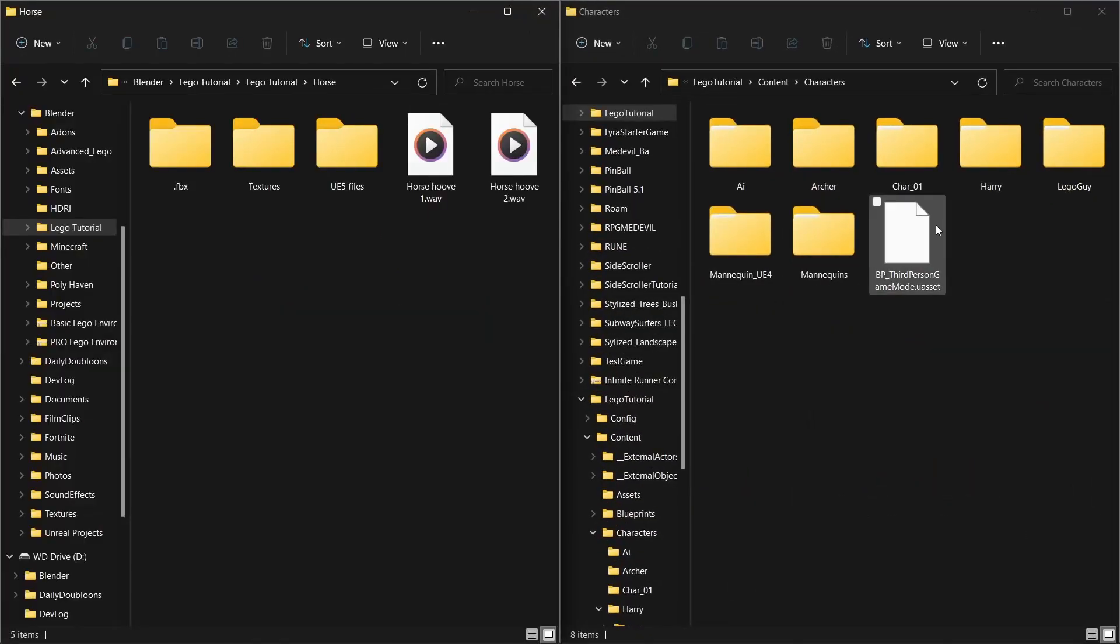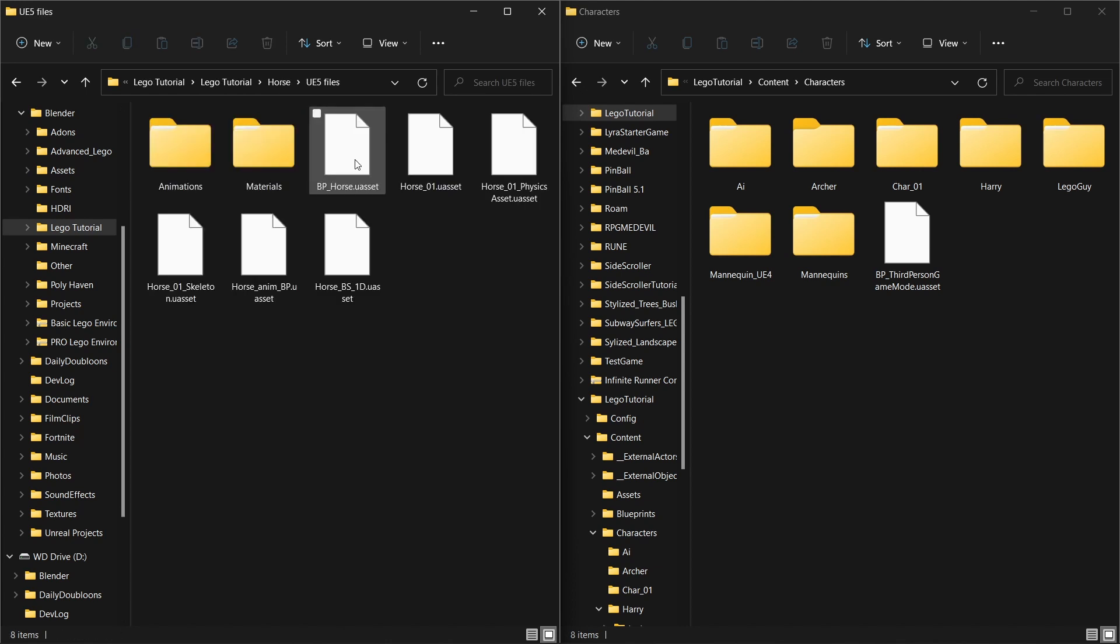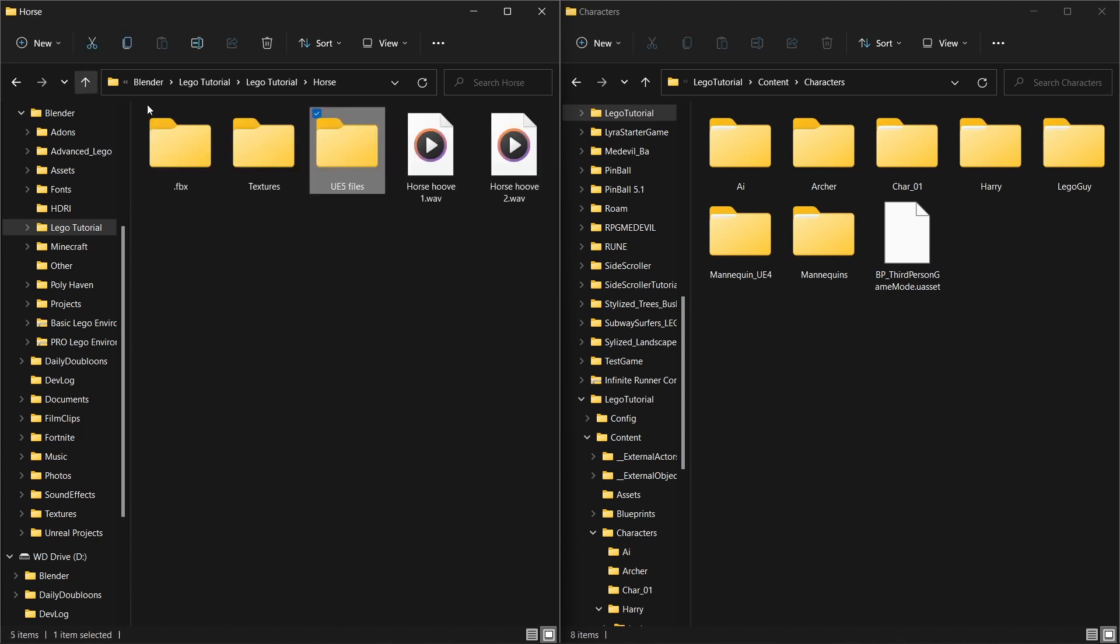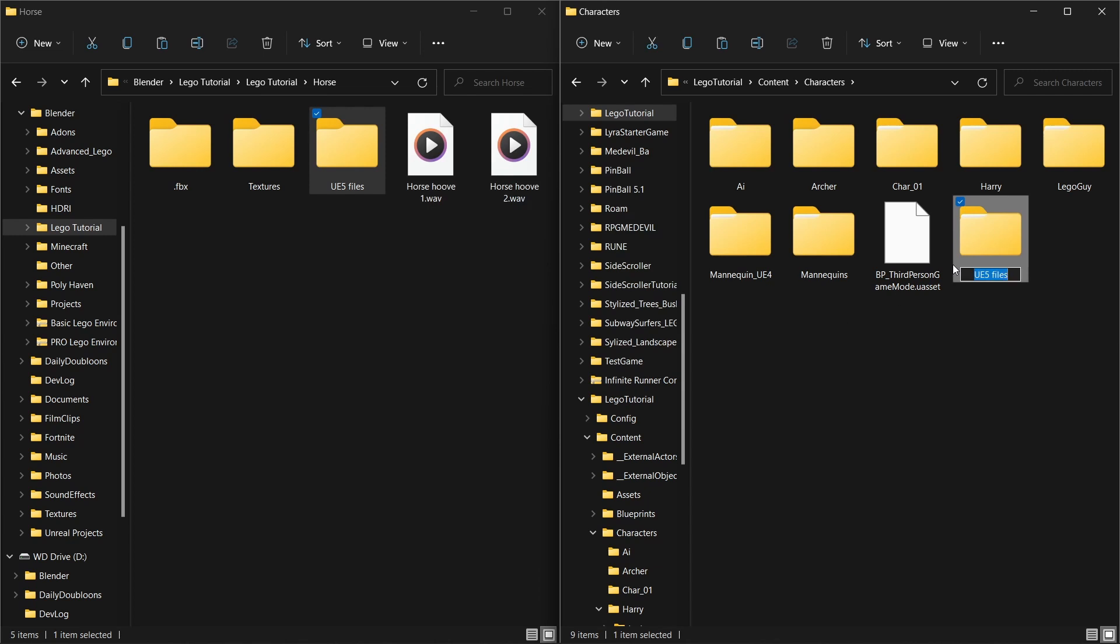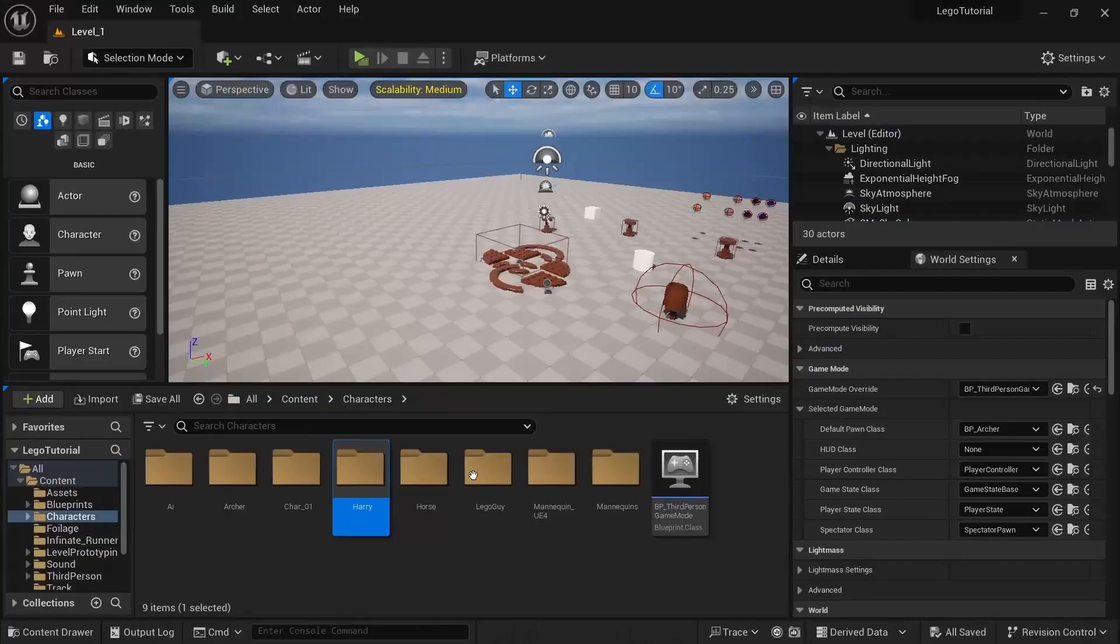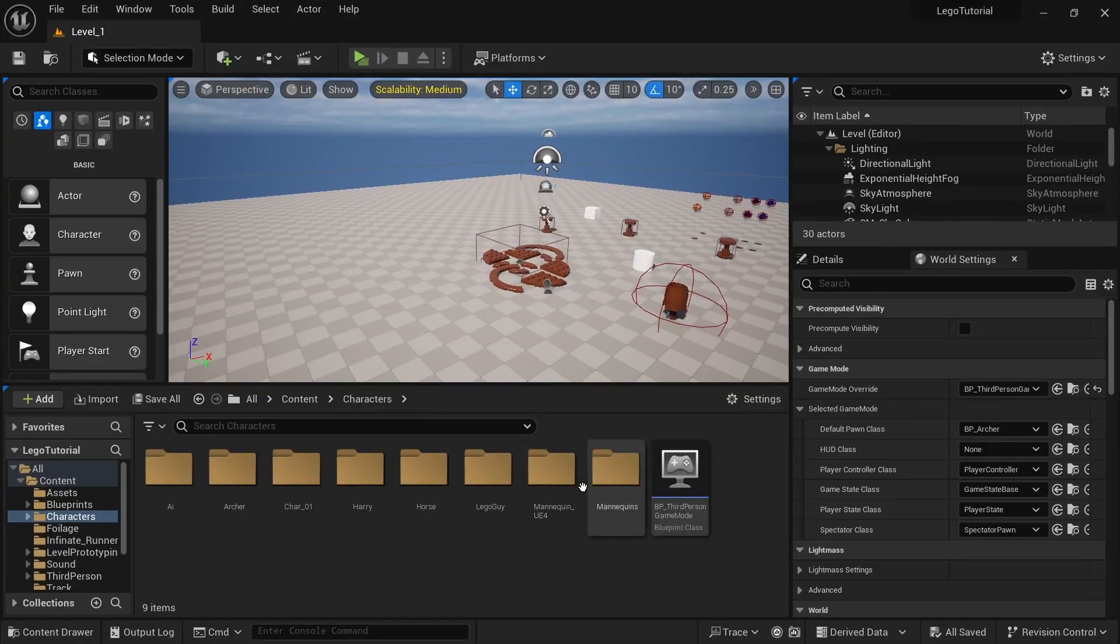Open up the characters and the horse side by side. You want to go to UE5 files and just copy that and paste it into here and rename it to horse.